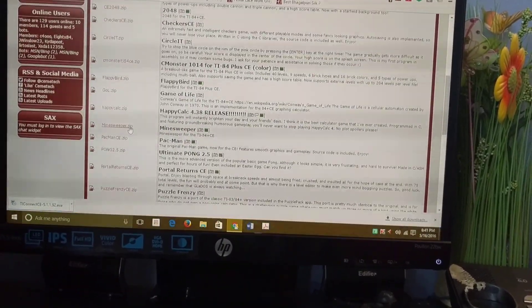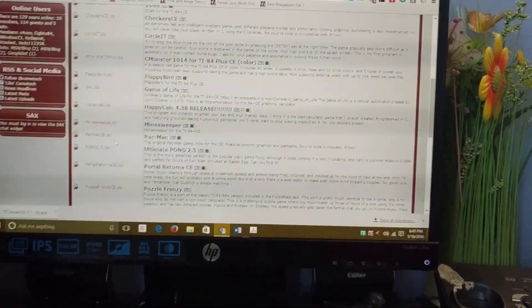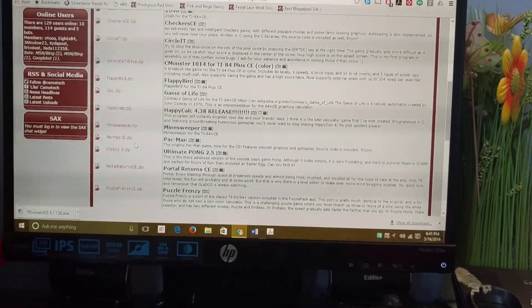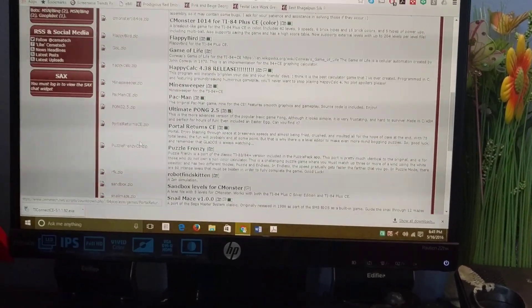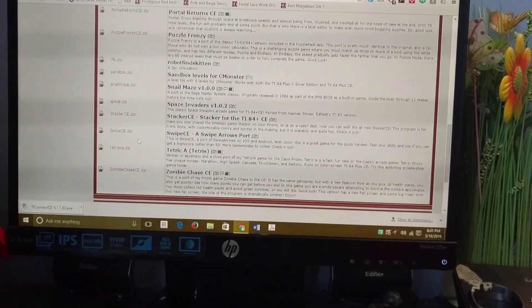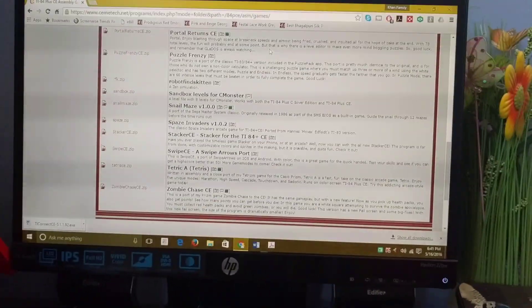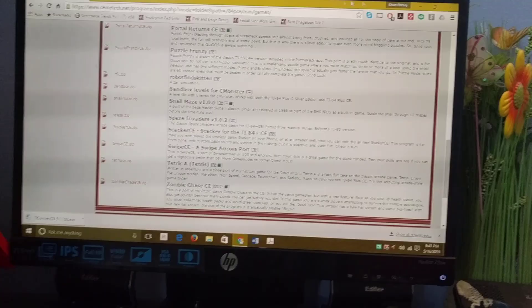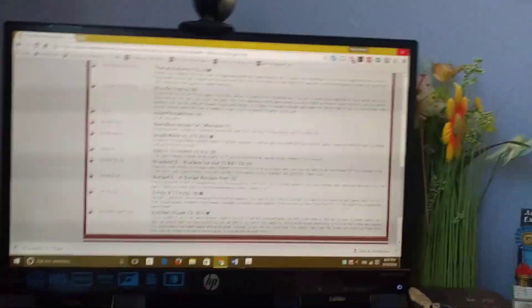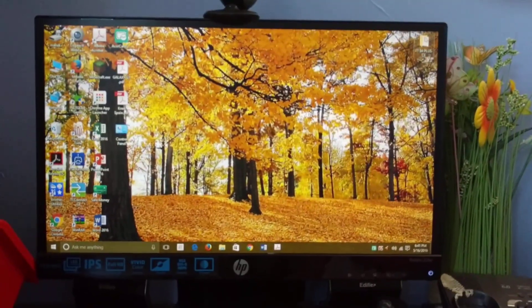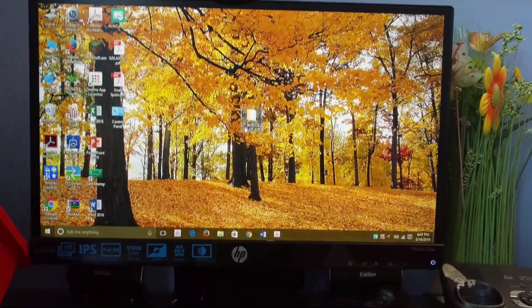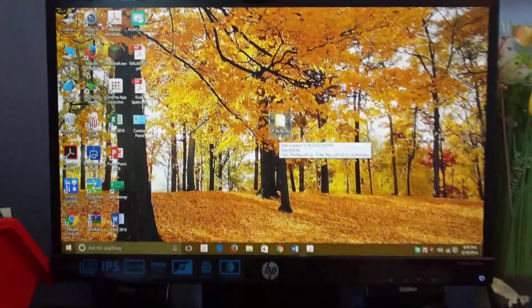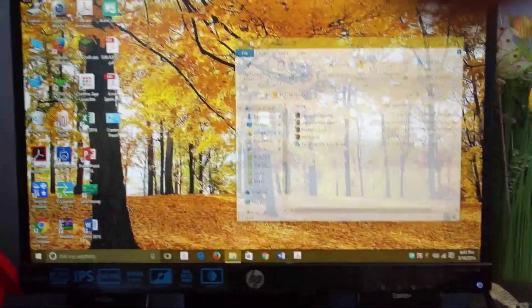Then we got Pac-Man CE, which is the original - it's really good, it's in color. And we got Tetris. We're just going to download these four for now. Once you've downloaded these, I recommend you take everything into one folder.